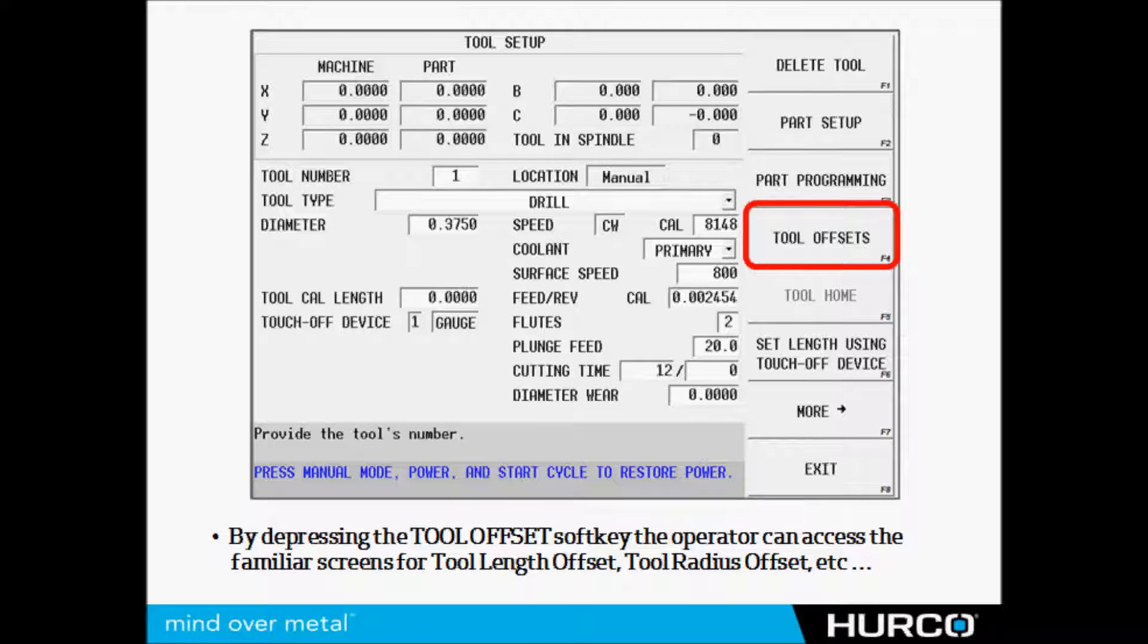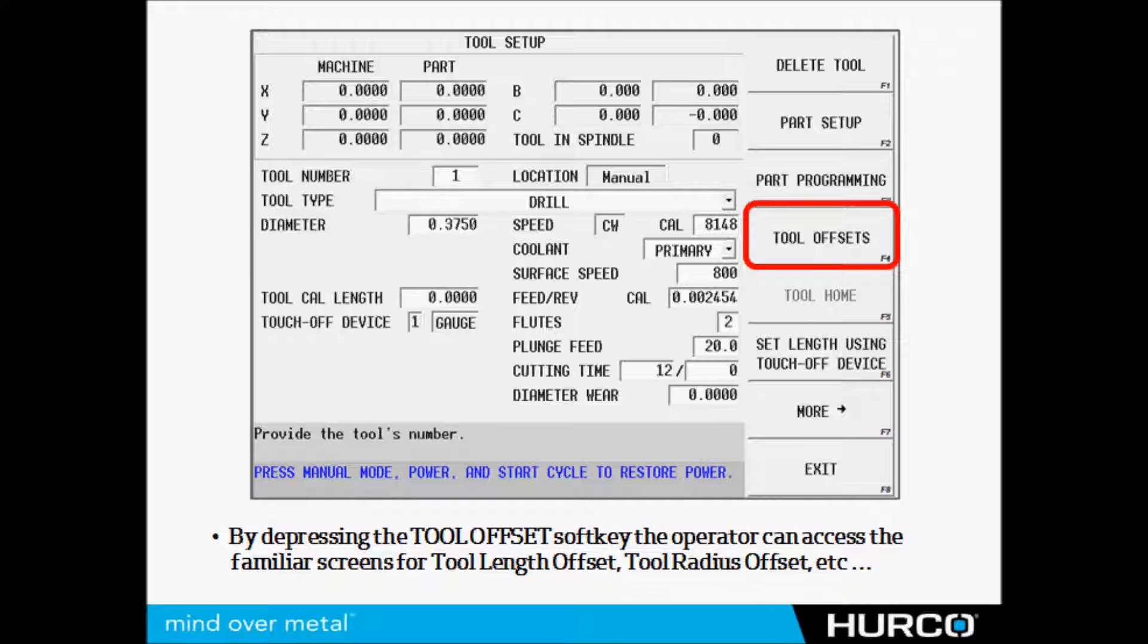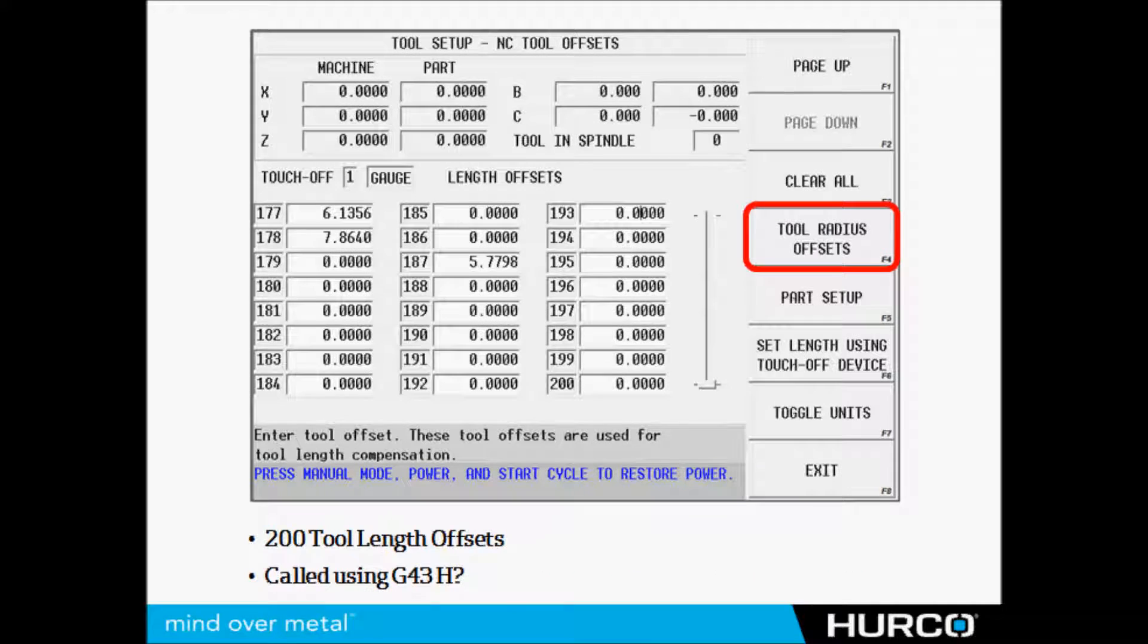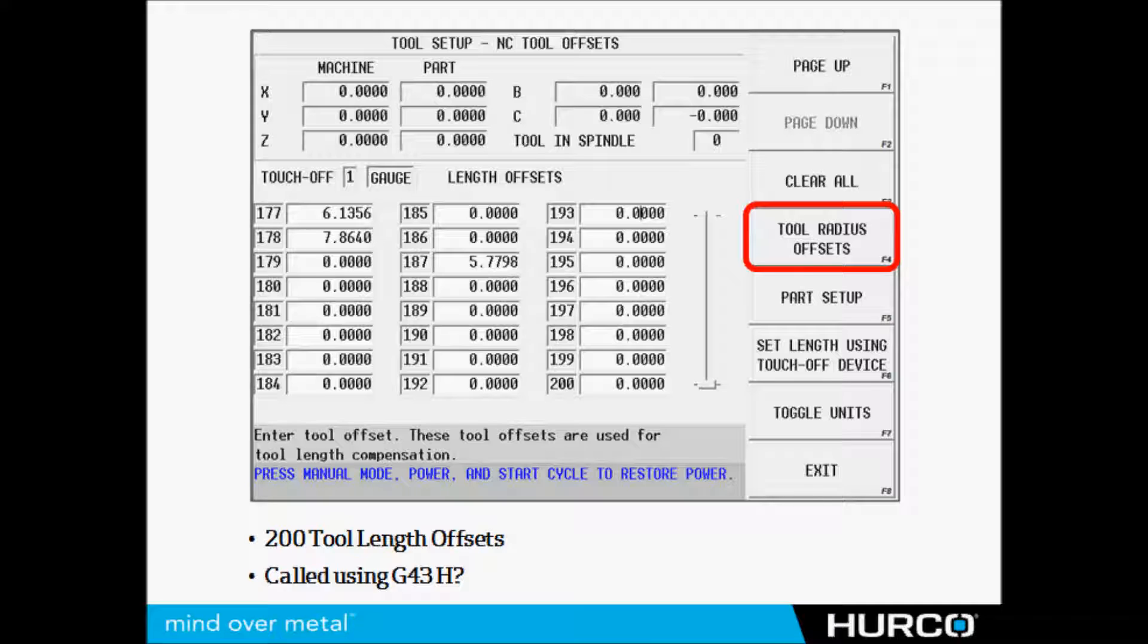Here you see our tool setup screen. This is what we use for the conversational side of the control, but you notice we have a tool offset screen. If I click on that tool offset button, it takes me to the tool length offset table. There's 200 of them - it's a G43 H value called in the program just like it is on any other NC machine.